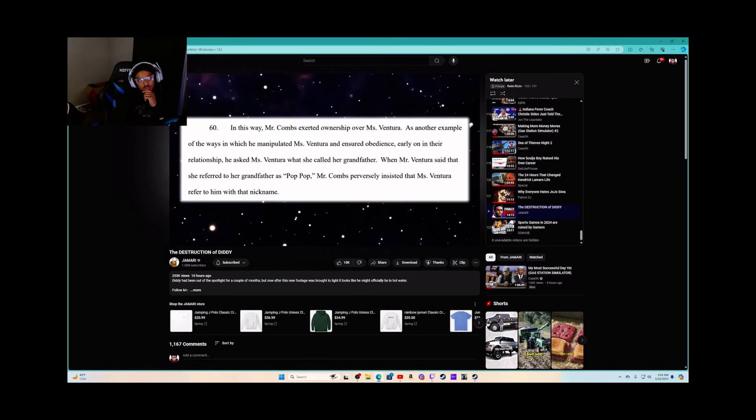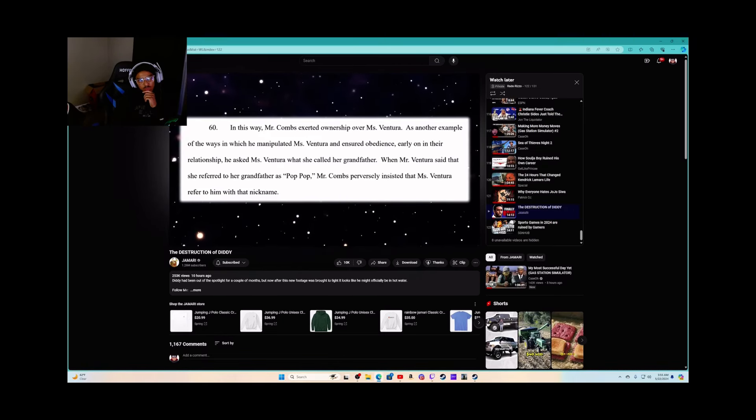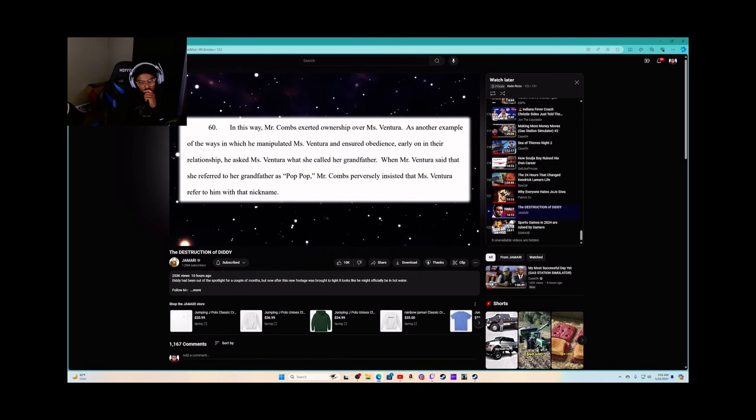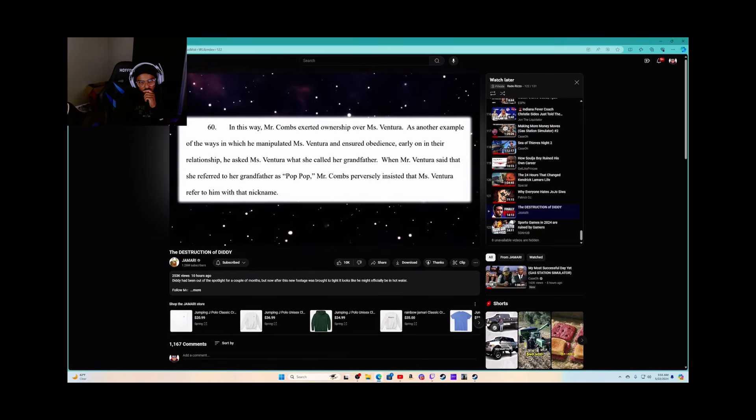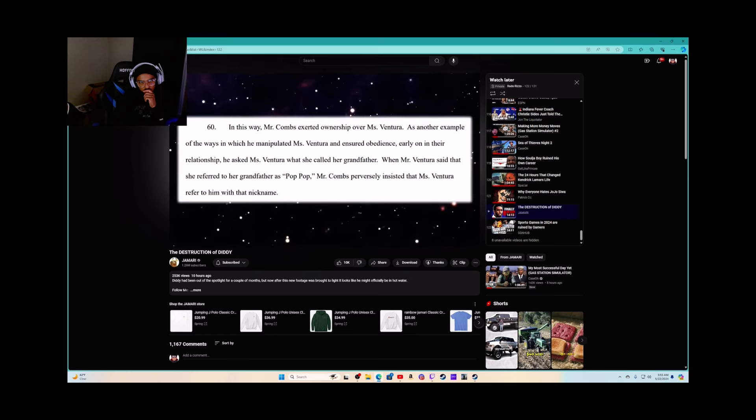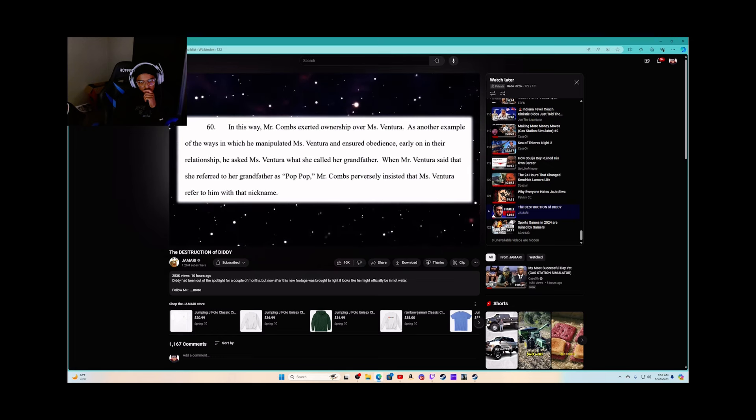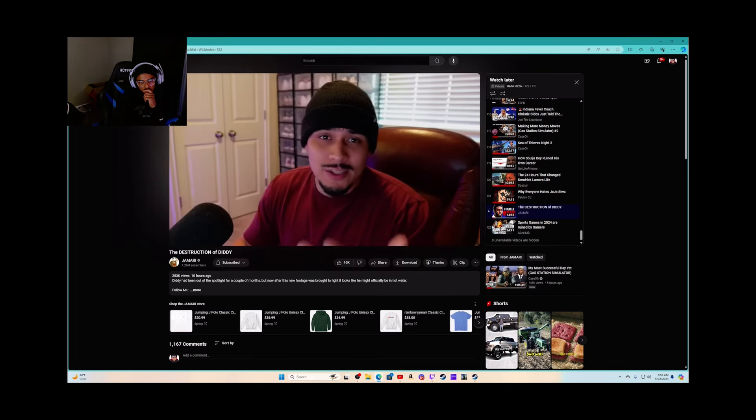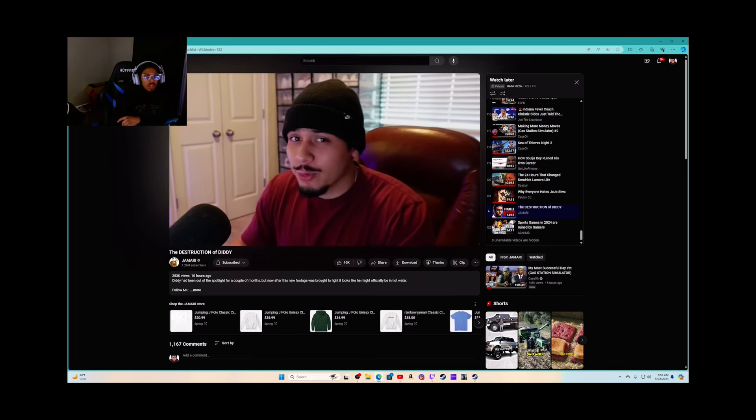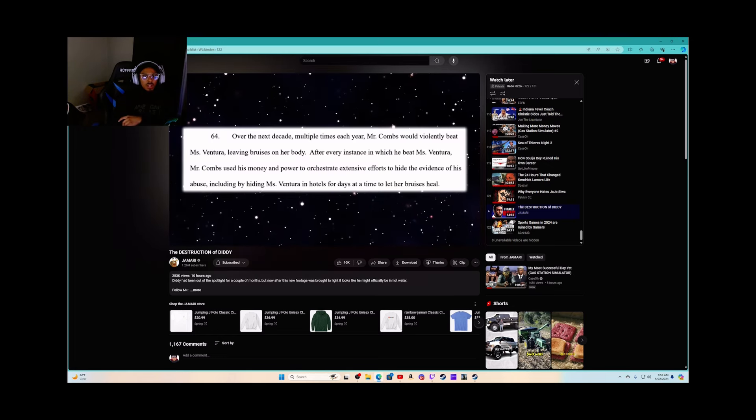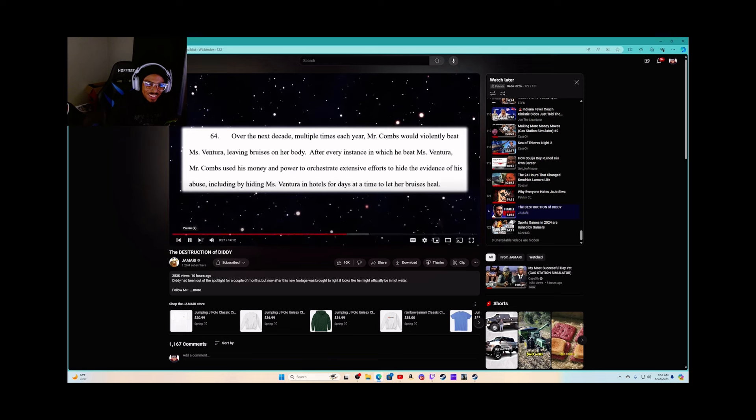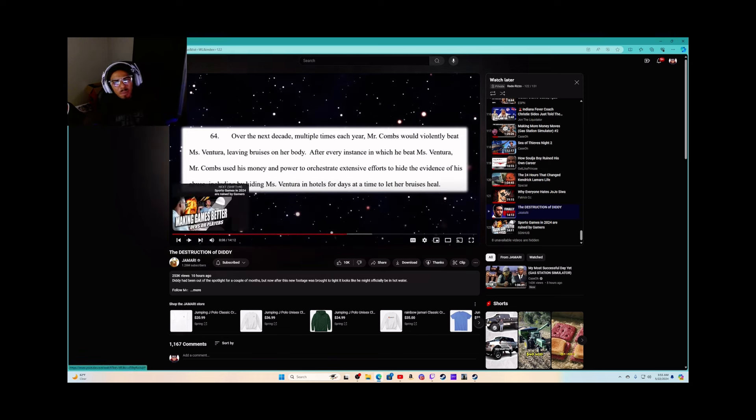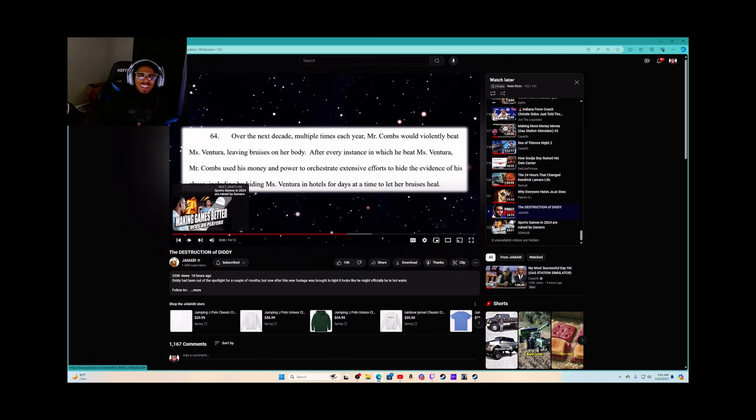And when Miss Ventura said that she referred to her grandfather as Pop Pop, Mr. Combs perversely insisted that she referred to him with that nickname. Now that is the move of a true weirdo bro, that's weird. What do you call your grandpa? Pop Pop? Okay, now call me Pop Pop. What? You are a weird.